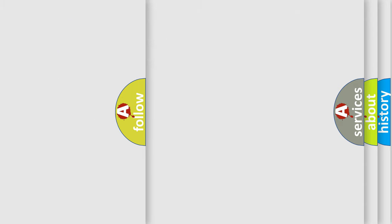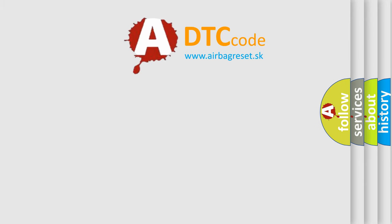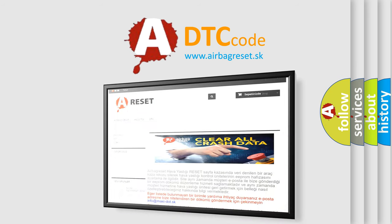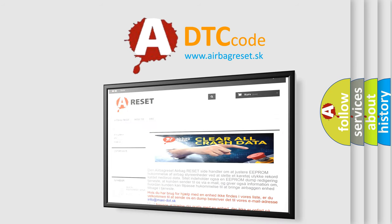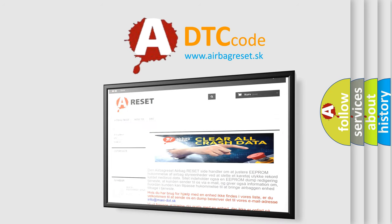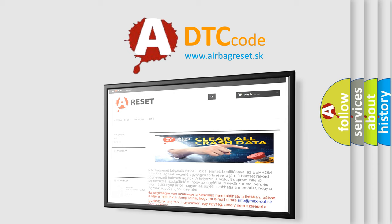The Airbag Reset website aims to provide information in 52 languages. Thank you for your attention and stay tuned for the next video.